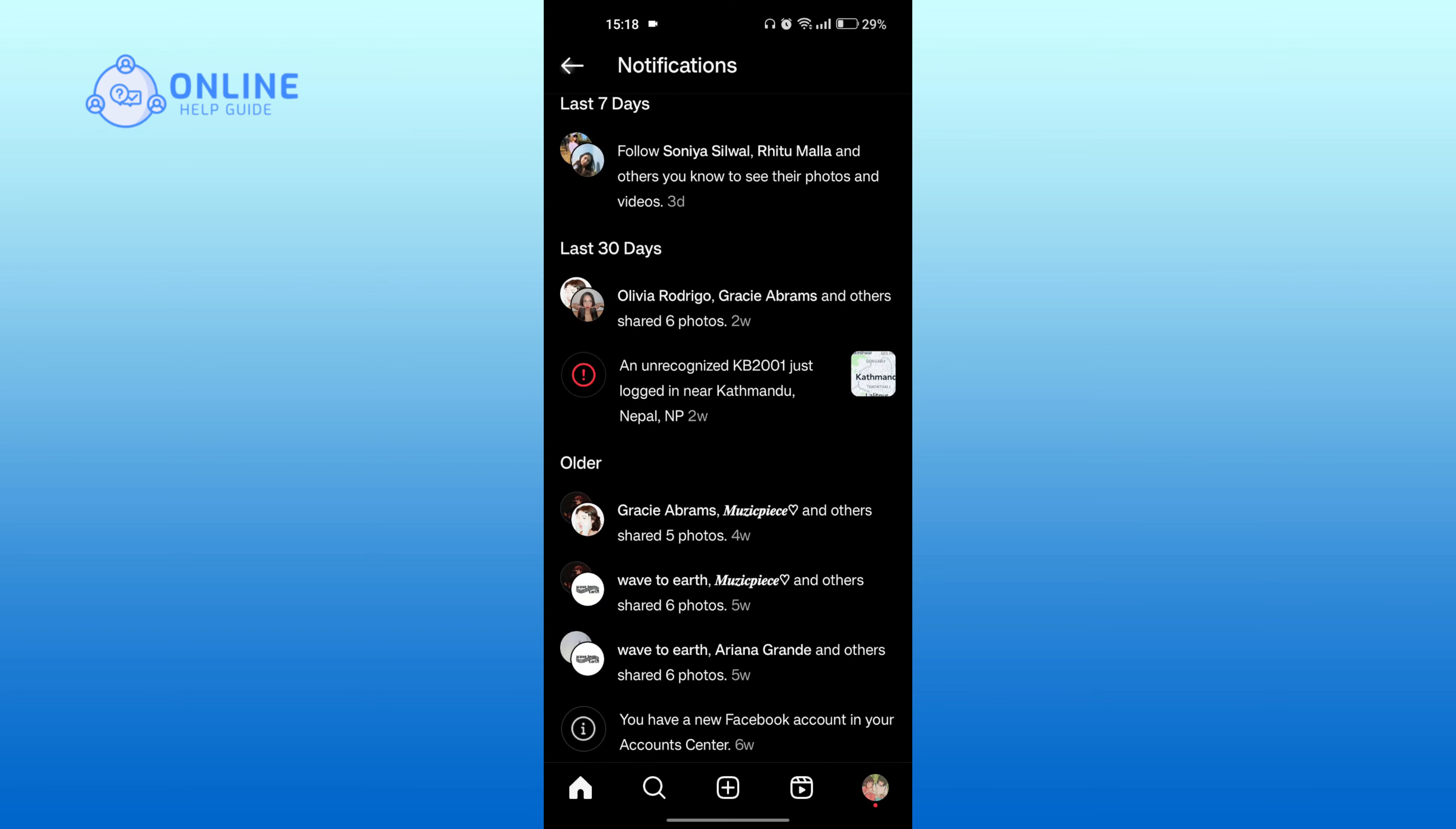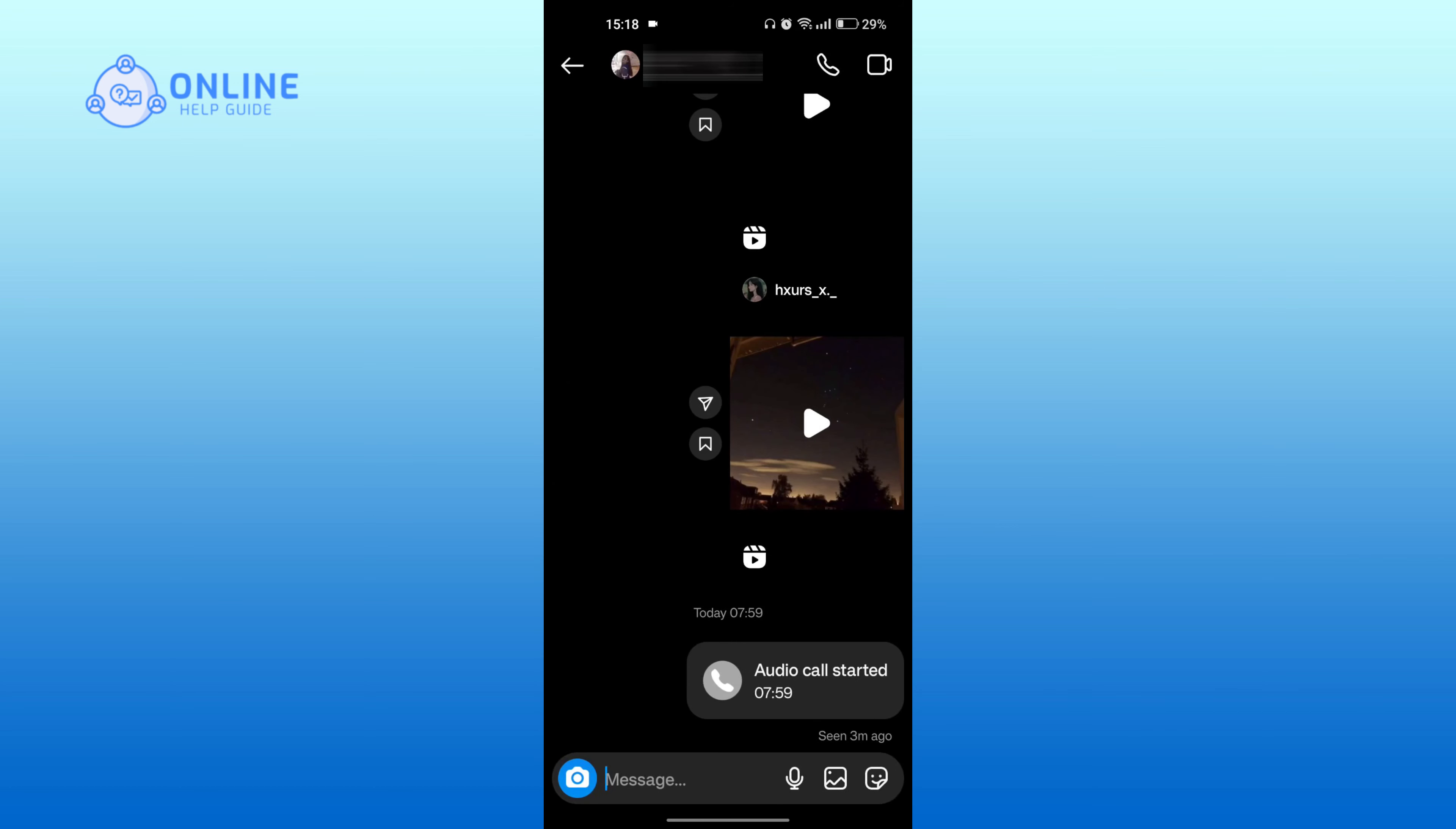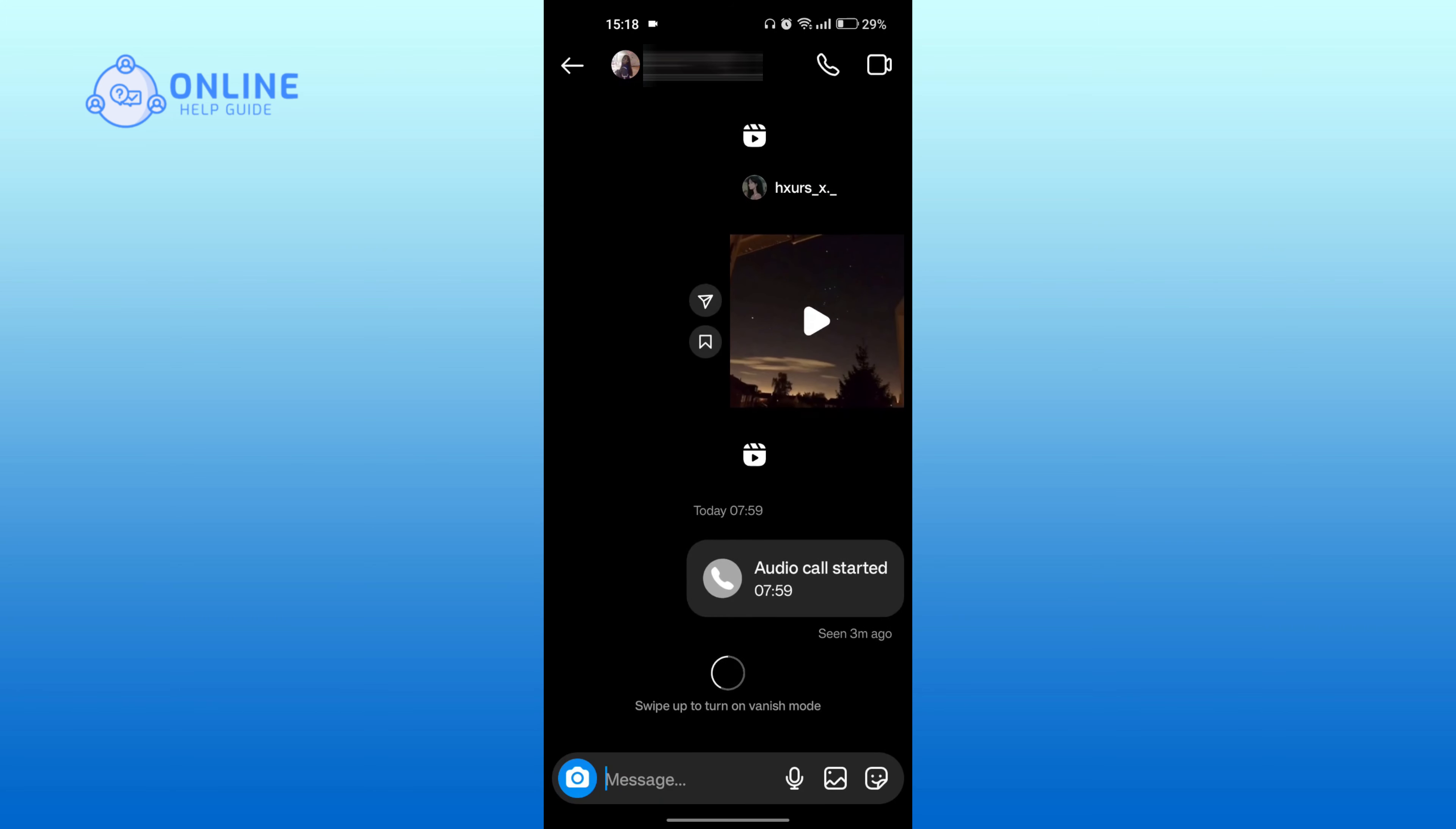Now, let's check the chat as well. Tap on the messenger icon at the top right. Open the chat of the person. And as you can see, there is no notification as well.